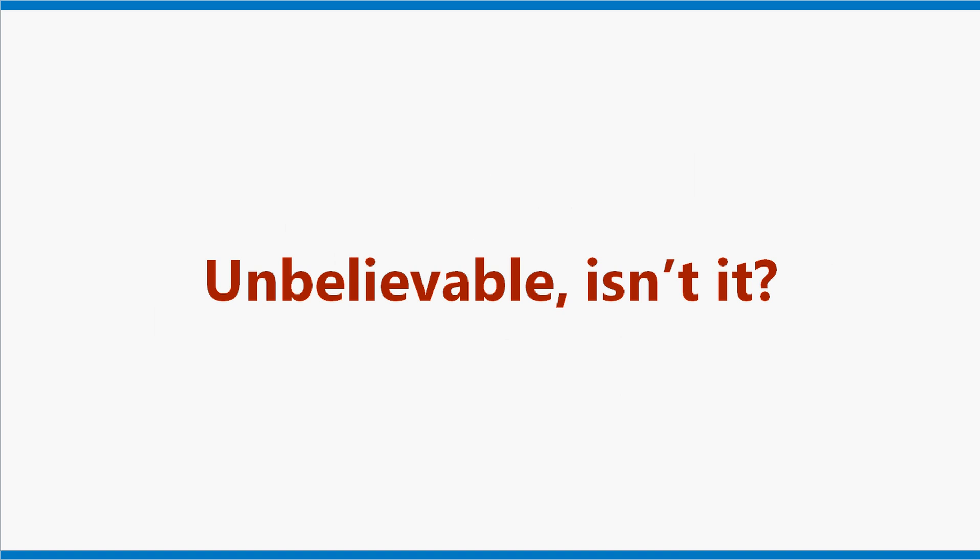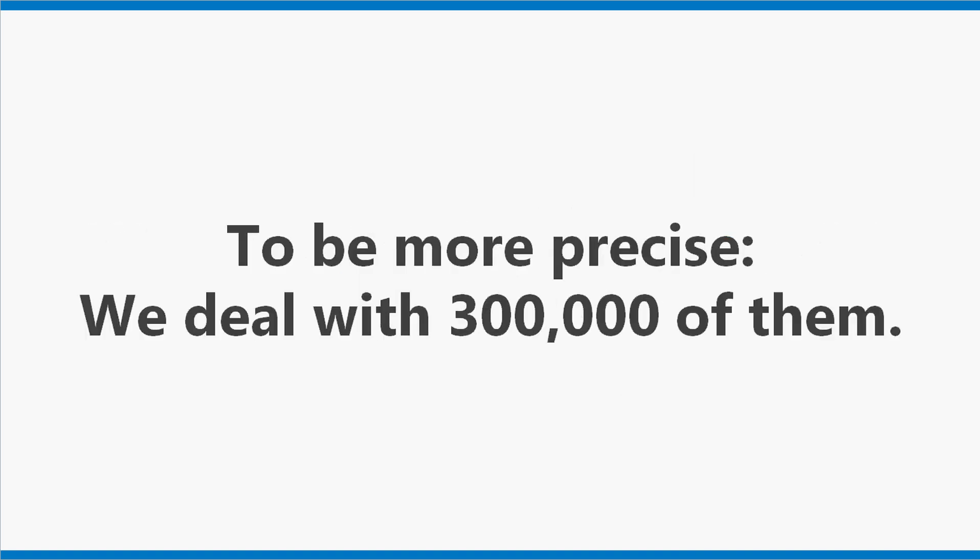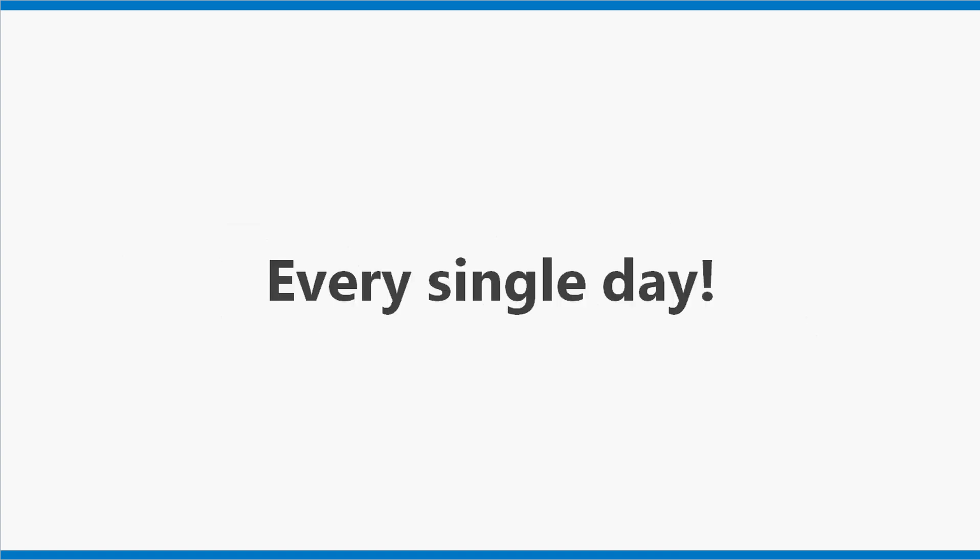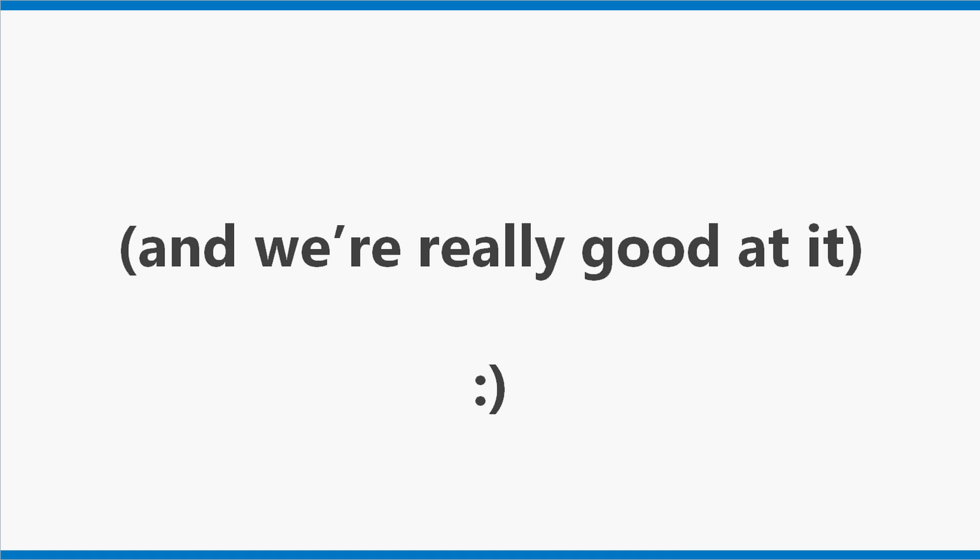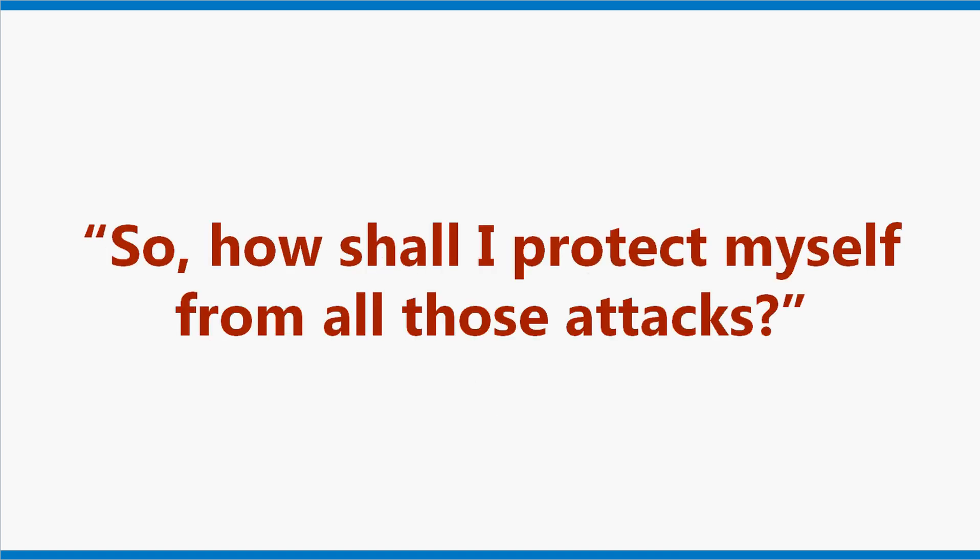Unbelievable, isn't it? Well, that's what we deal with day by day. To be more precise, we deal with 300,000 of them every single day. And we're really good at it. So, how shall I protect myself from all those attacks?